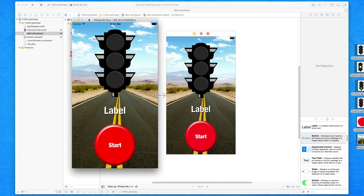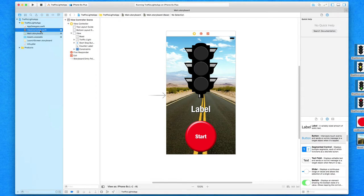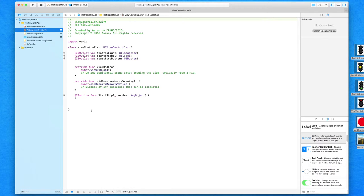Welcome back to the second part of our very first game, Traffic Lights. In the first part we set up and designed our interface, added in all our images and constraints to make sure the application looks good and resizes itself on all different screen sizes and devices. Now in this second part we're going to be coding the rest of our application, so we're jumping straight into our project and over to our ViewController.swift. In the last part we added in all the actions and outlets for the current objects on screen.